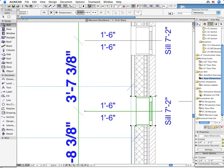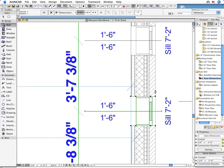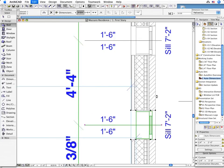And the best part is that all these dimensions are fully associative. This means that if you modify the position of any element, the corresponding dimension value will also be immediately updated.